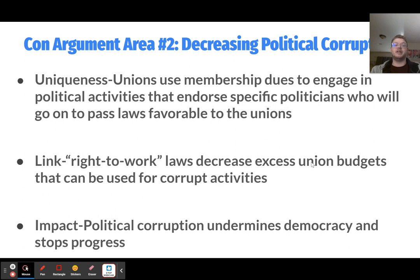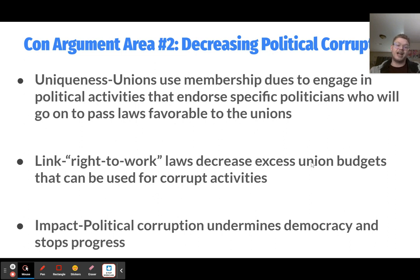The second con argument is decreasing political corruption. Unions use membership dues to engage in political activities that endorse specific politicians who then pass laws favorable to unions, creating a cycle: unions fund a politician, the politician does what unions like, unions keep endorsing that candidate — creating corruption. Right-to-work laws decrease the excess funds unions have for activities outside the workplace like political fundraising, preventing them from engaging in corrupt activities. The impact is that political corruption undermines democracy and stops progress.